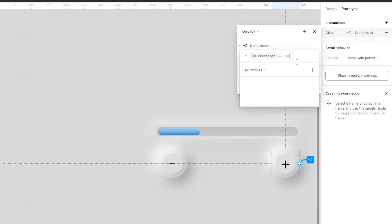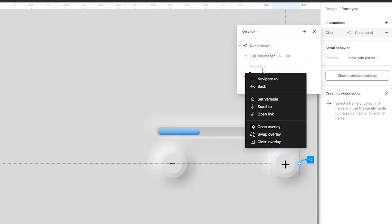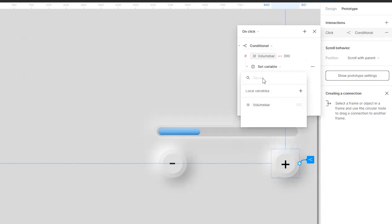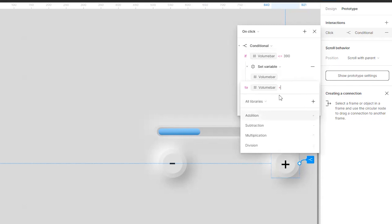Okay, what I will do if it is less than or equal to 390, I will set a variable. What variable? Volume bar to again volume bar plus 10.